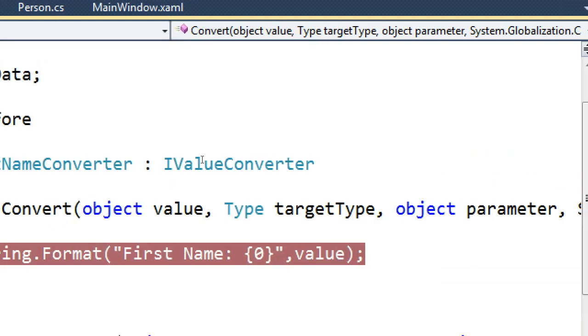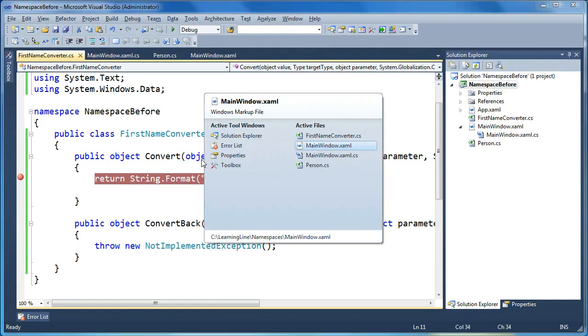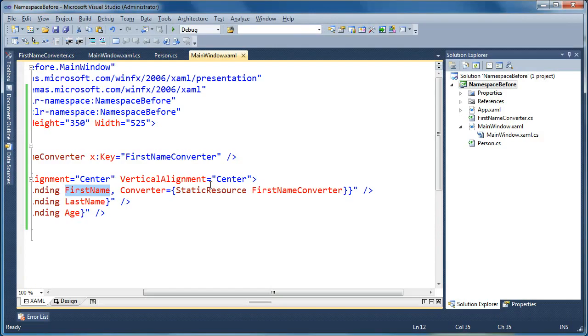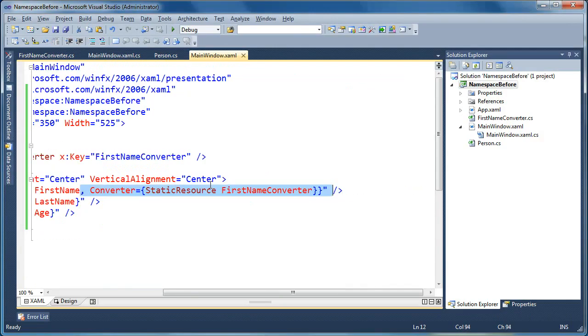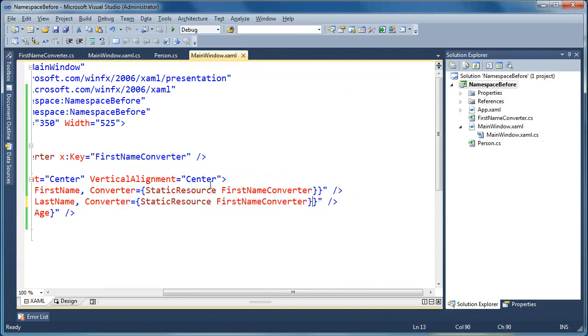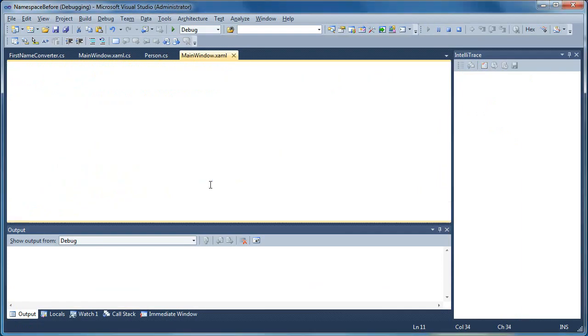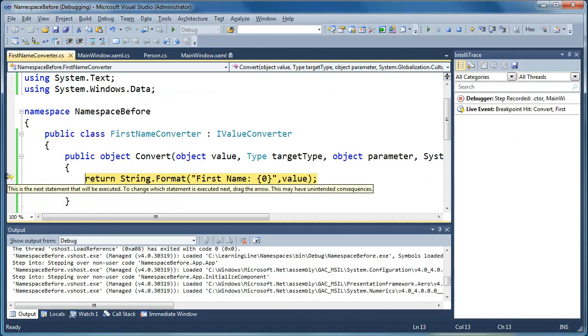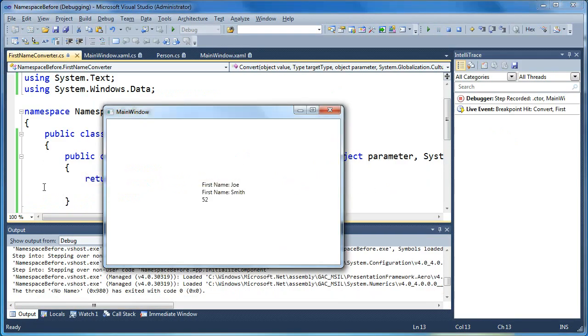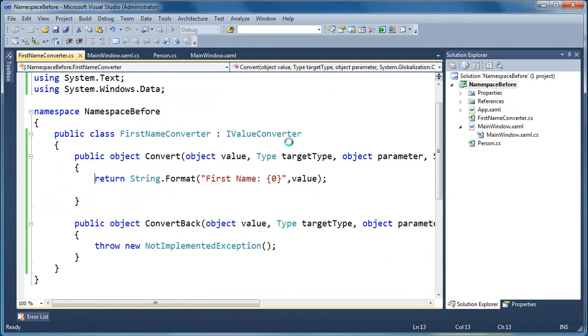And we can reuse these converters as well. So it doesn't make as much sense here on the last name, since it's going to be, that the value is going to be incorrect, but we could simply say, use the same converter here, and now they're both going to say, first name, colon. And we'll take our breakpoint off here, since we already know what it does. We can say first name, first name. So you see it doesn't quite make sense on the last name piece, but it shows that we can reuse the converters in multiple places to format our data in a common way.